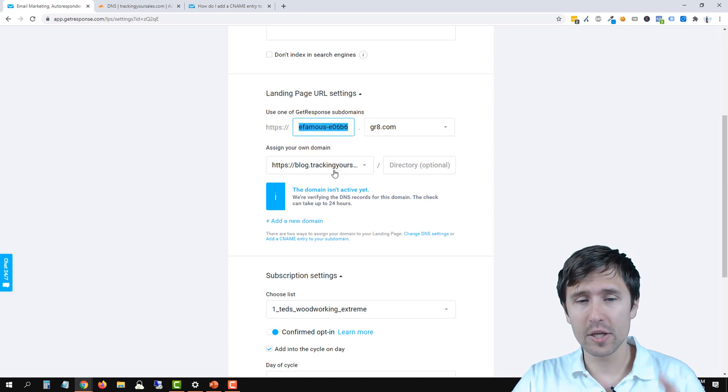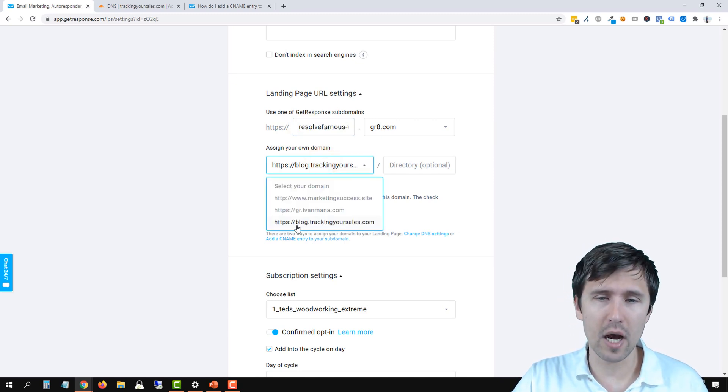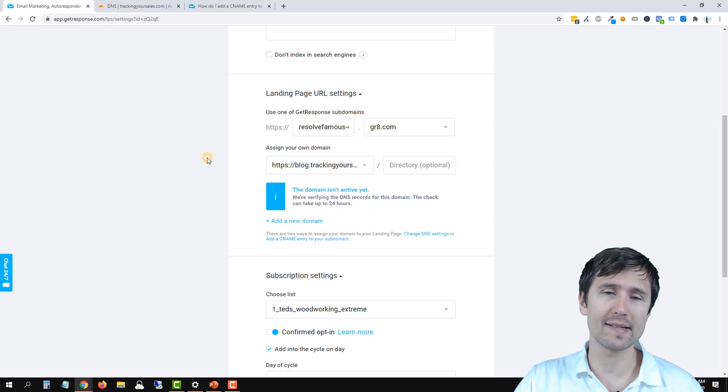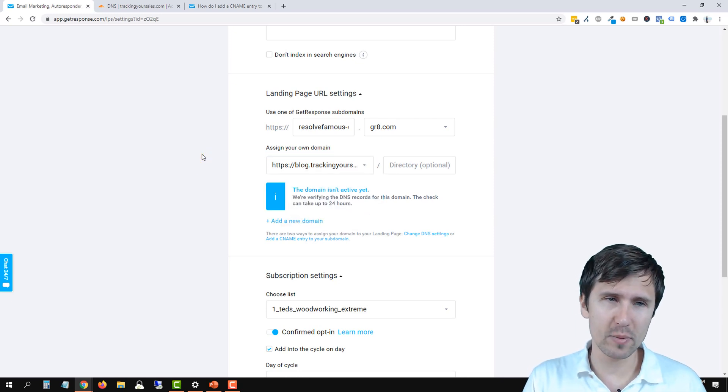So for the landing page that we created, it's going to say blog.trackingyoursales.com. And that is it.